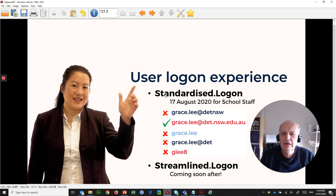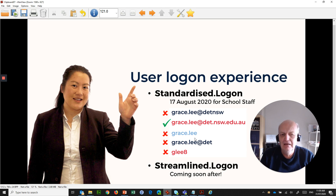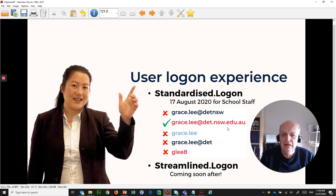The first part is standardised logon, where we are changing the way that you log on to your Windows computer and all of your other corporate services using your email address. Previously we had confusion where you had a username that had at det NSW, others that had at det, some with no user extension, and some that used a short user ID. All of those are going away, and what we're going to be using for every single user logon prompt is your email address. We have a date of the 17th of August for all remaining school staff to start using their email address.